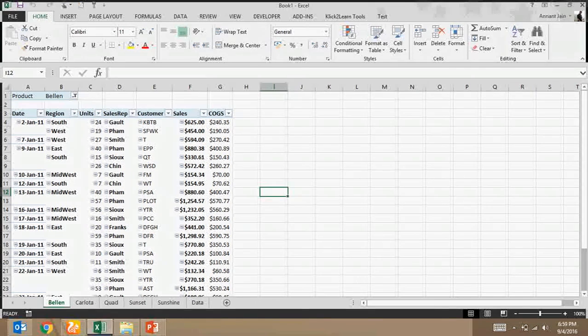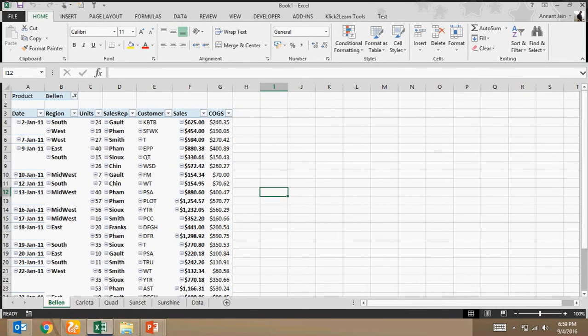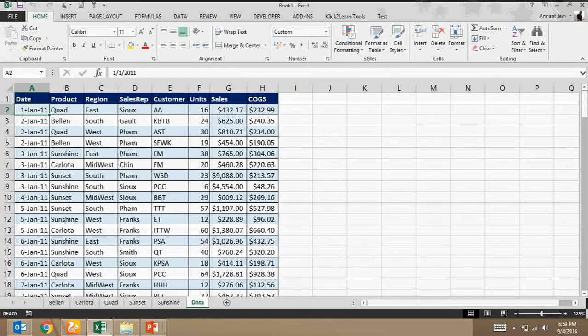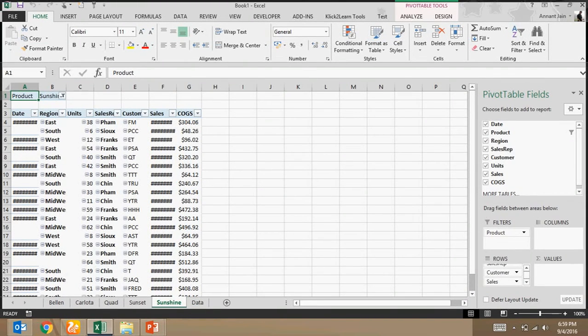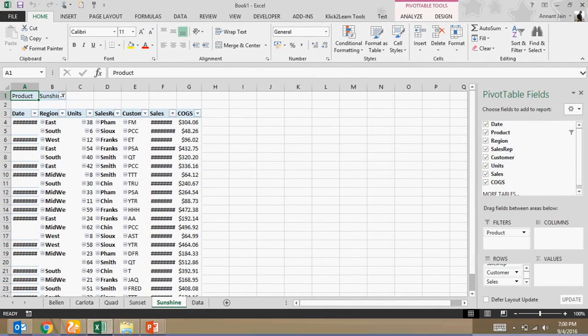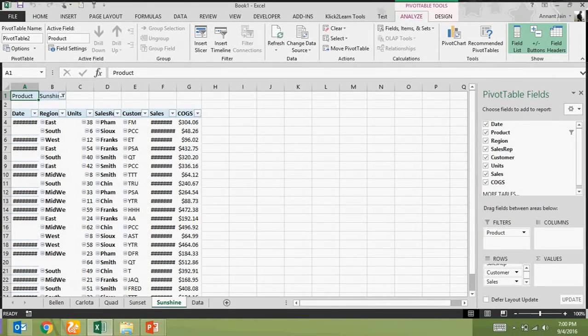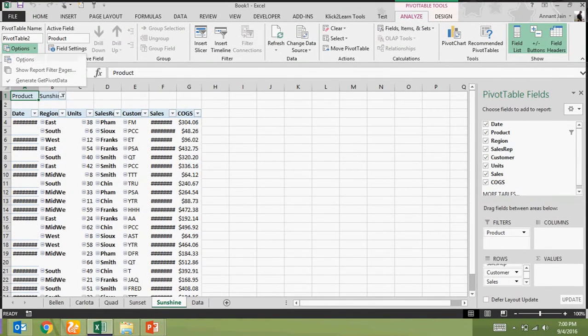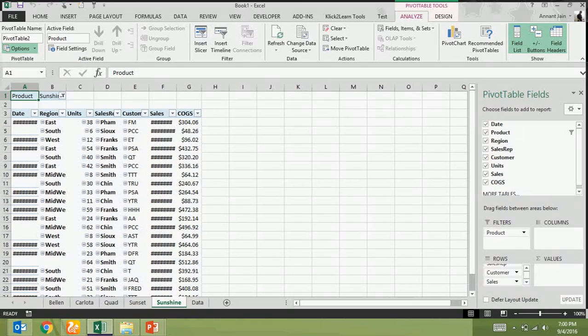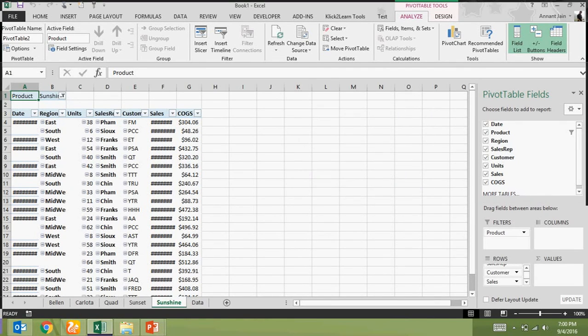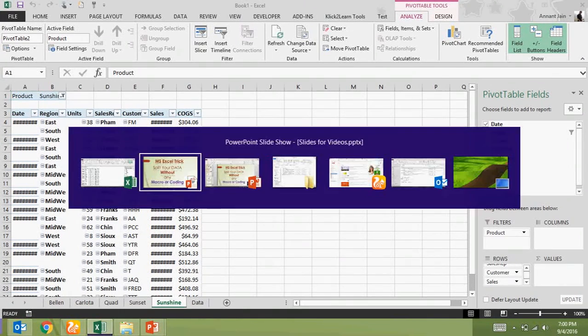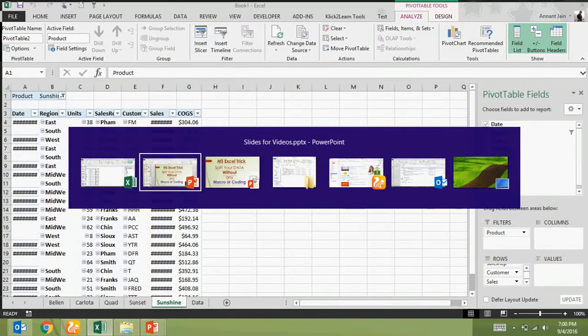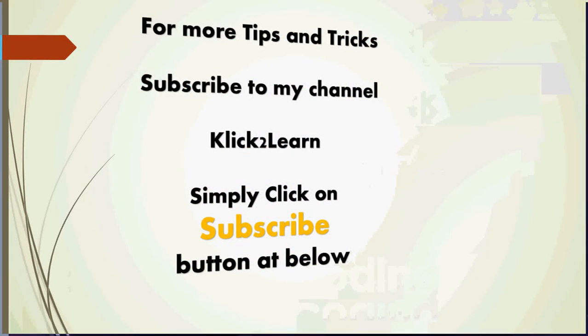Let me tell the steps again. Select the data, create a pivot table, and when you will create the pivot table then remember that from which column you want to split the data, take that in filter section, other columns should be in the row section. And then click on analyze, options, and click on show report filter pages and select ok. And as soon as you will select on ok, the data will be split. I hope it will help you.